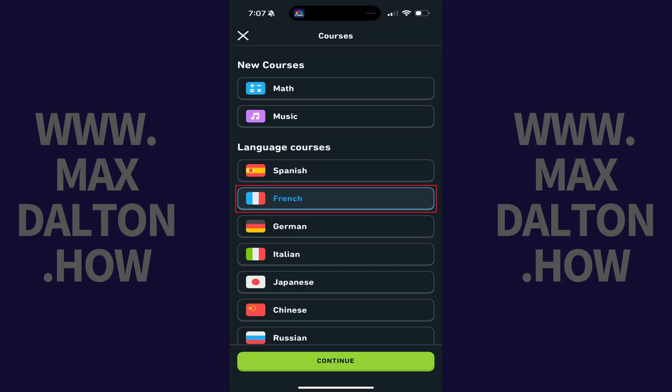Step 3. Tap to select the course you want to add, and then tap Continue. In this example I'll add French.